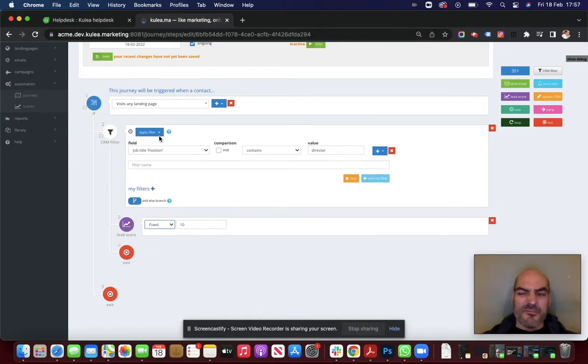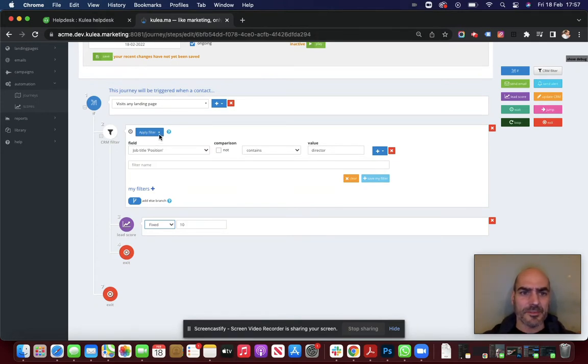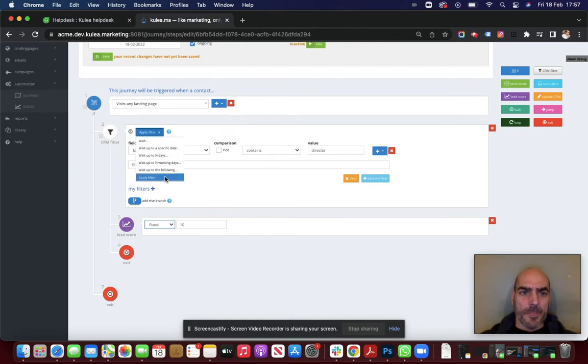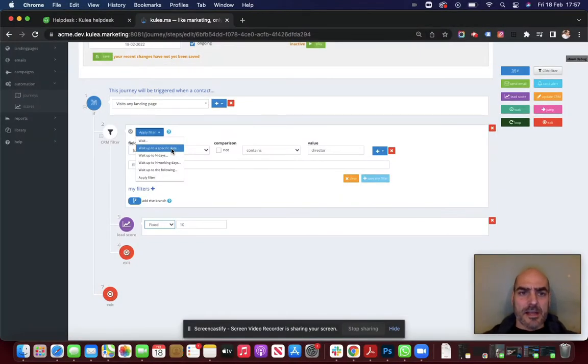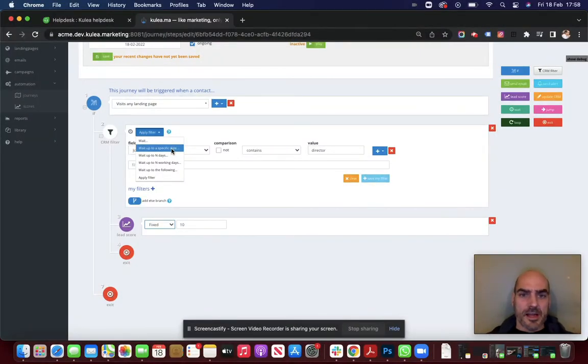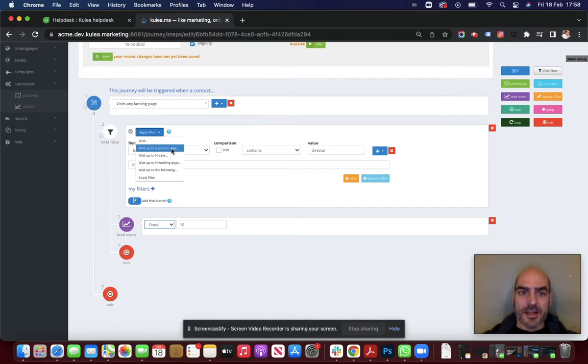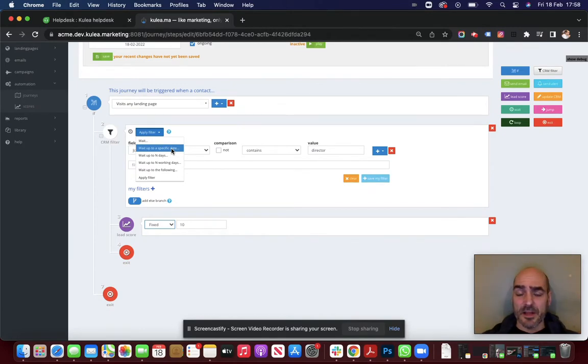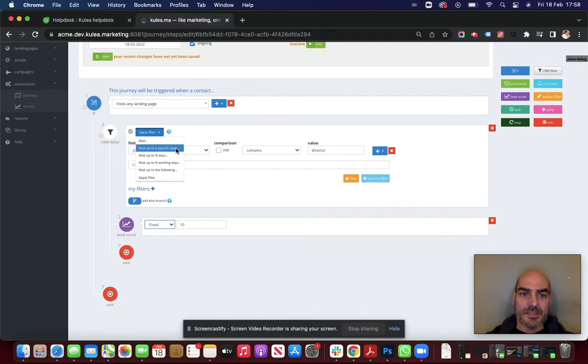Because, okay, maybe right now they're not a director. But maybe at some point in the future they will be. And you want to keep an eye open for that when it happens. So that's what this sort of thing is for. You can wait up to a specific date. So maybe this is an event-based automation. And you've got an event occurring on the 25th of June. And you want to give all your contacts up to the 24th of June to sign up to your event. So you're going to check up until that point. If they do sign up before then, fantastic. We can go through the journey. If they don't sign up by then, well, in that case, you're going to follow up in a different way. So that's when a specific date will come in useful.